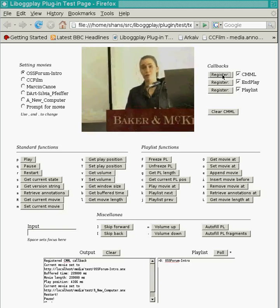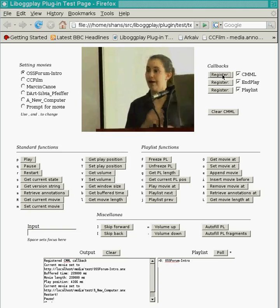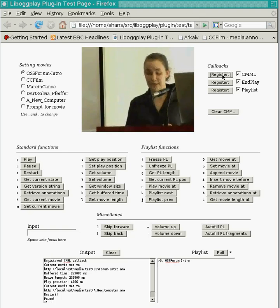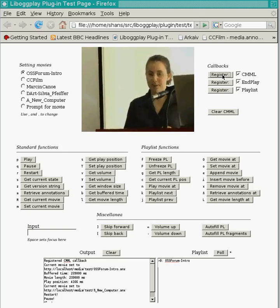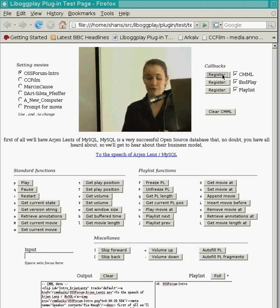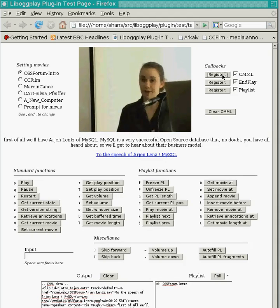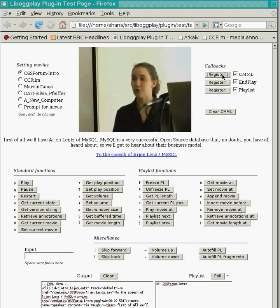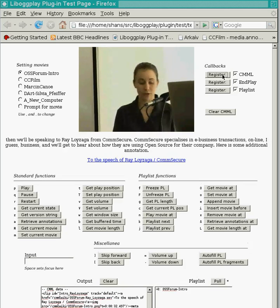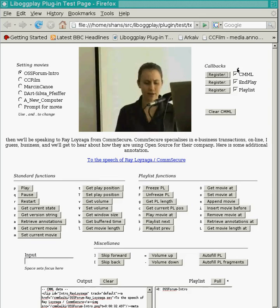Every time that Pia here introduces a new speaker, we'll actually get a little piece of text and a link that describes that speaker and links off to that speaker's talk. This text is programmatically rendered via JavaScript and inserted into the current web page. You'll see in a minute that Pia introduces a new speaker and a new piece of text pops up, and this text is actually aligned to specific time points within the video.